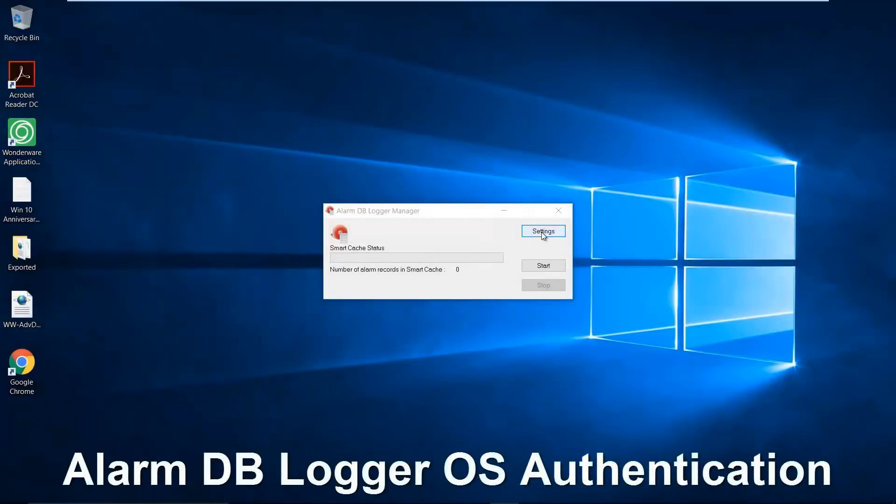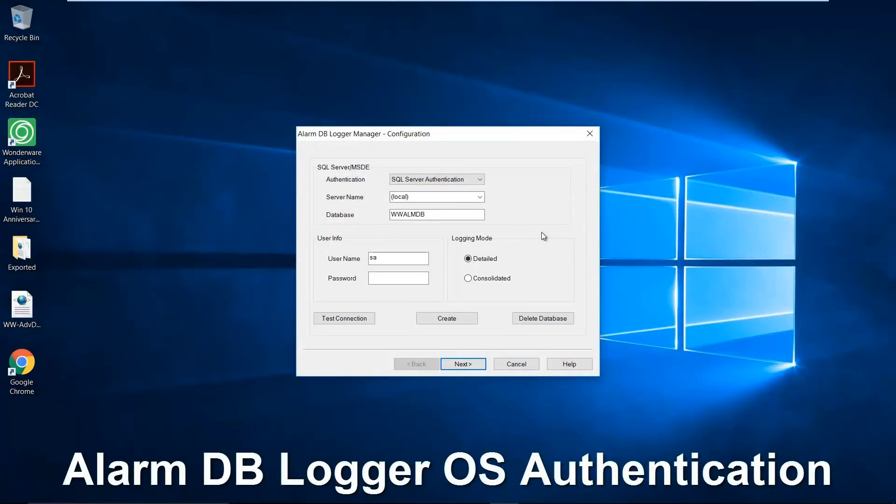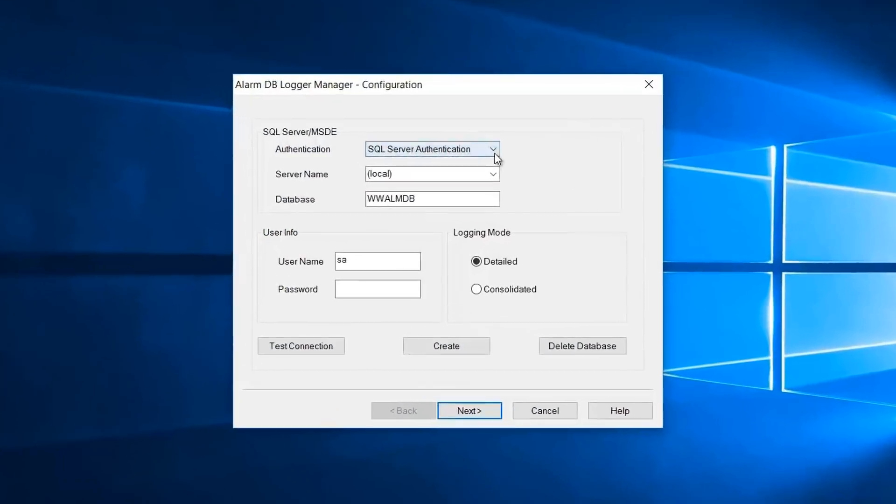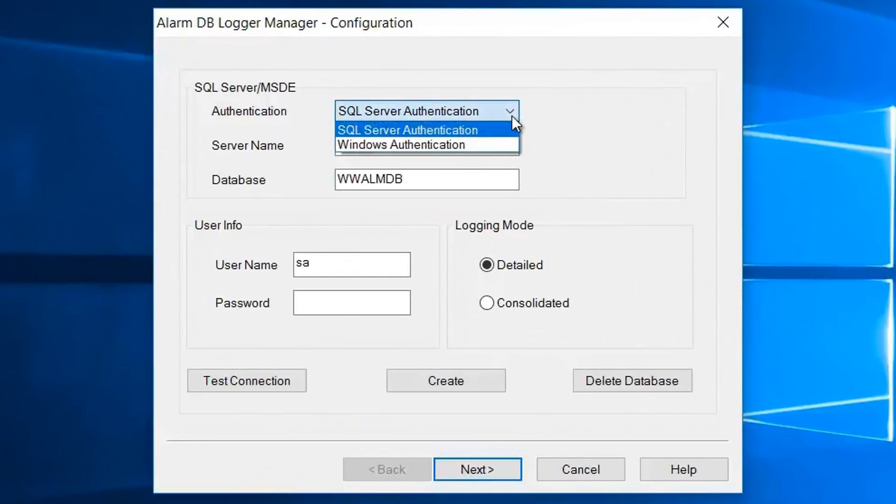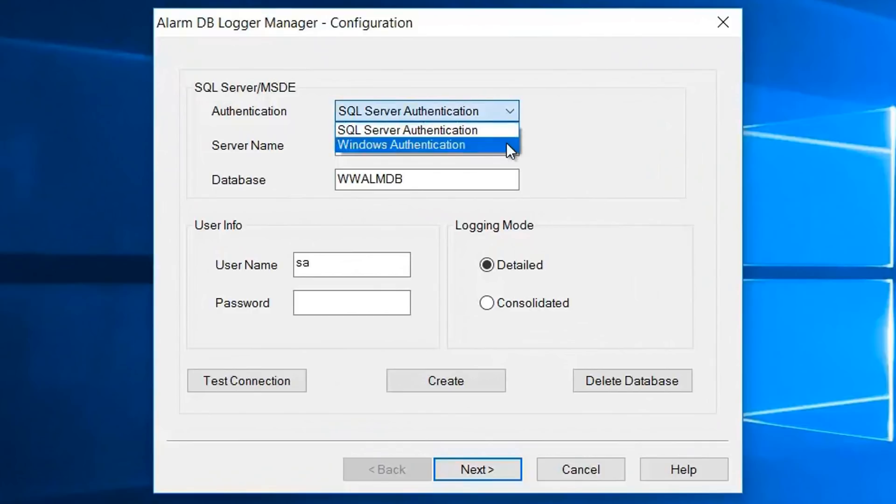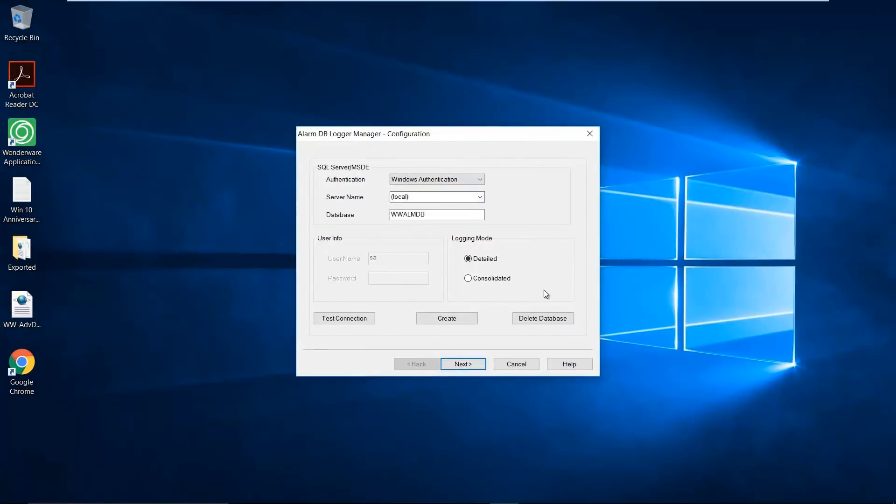In addition, we've added OS authentication as an option to the Alarm database logger and the Purge and Archive utility.